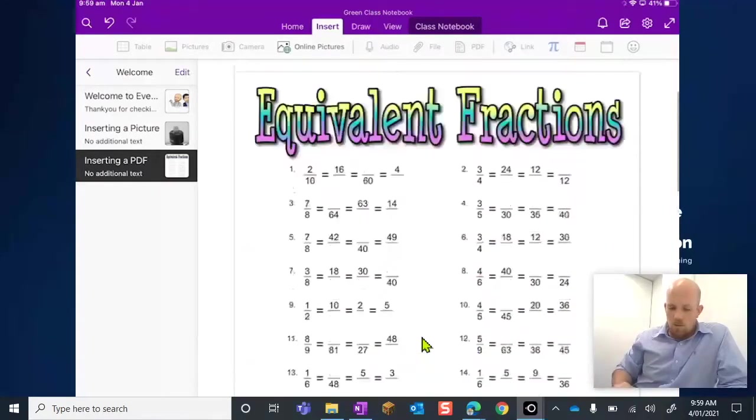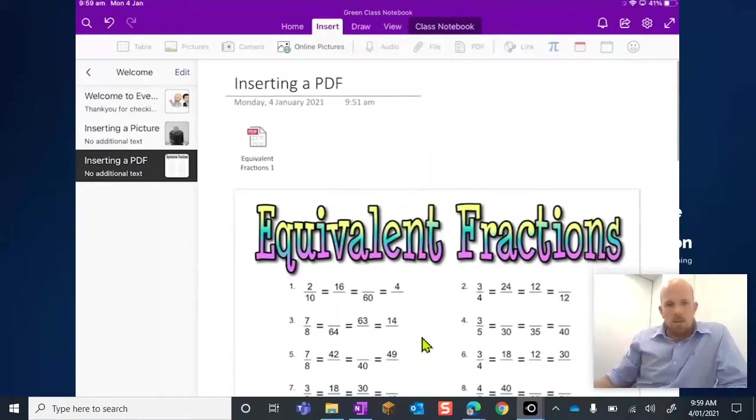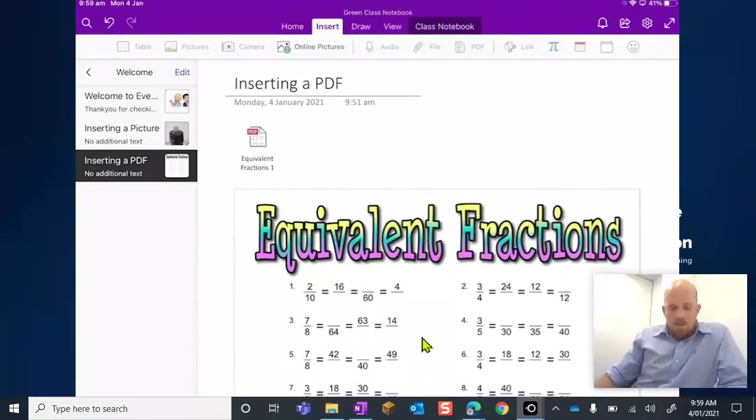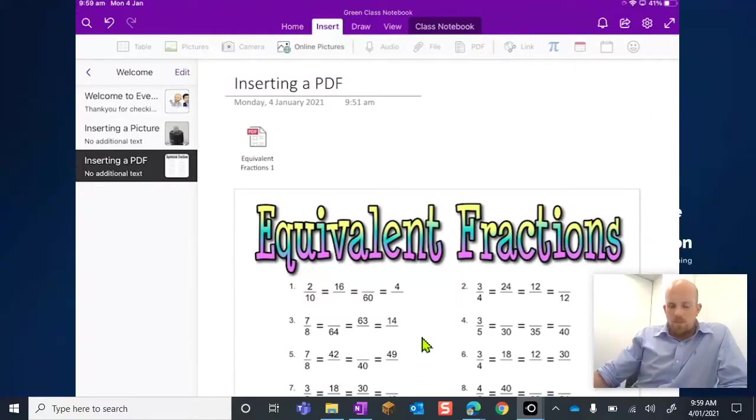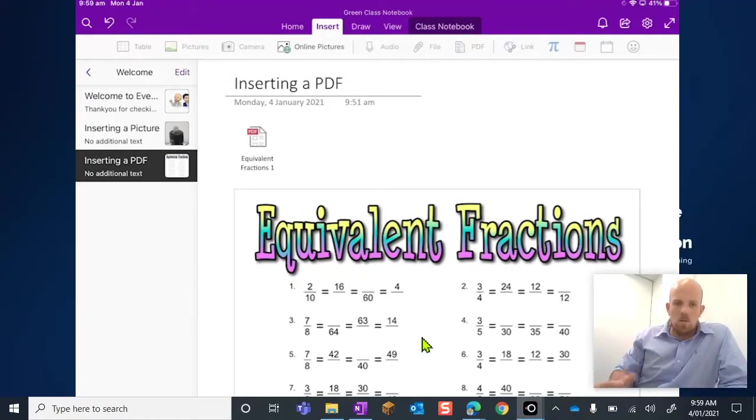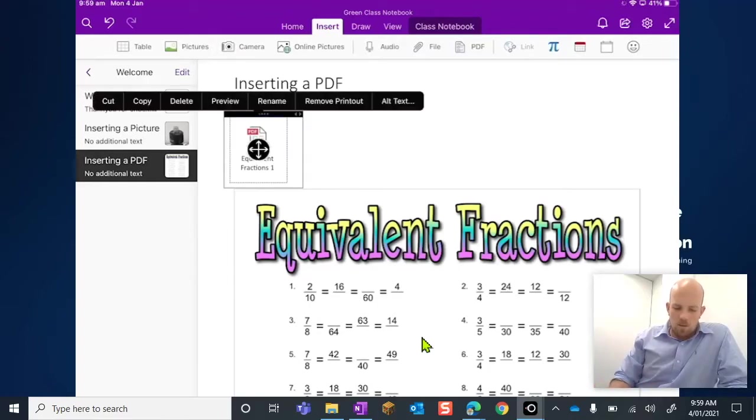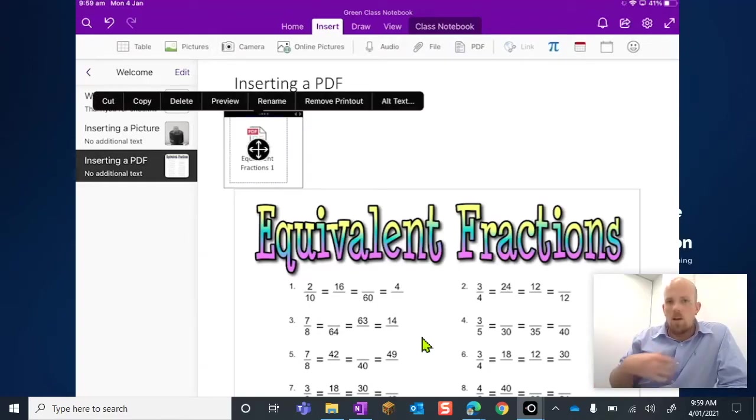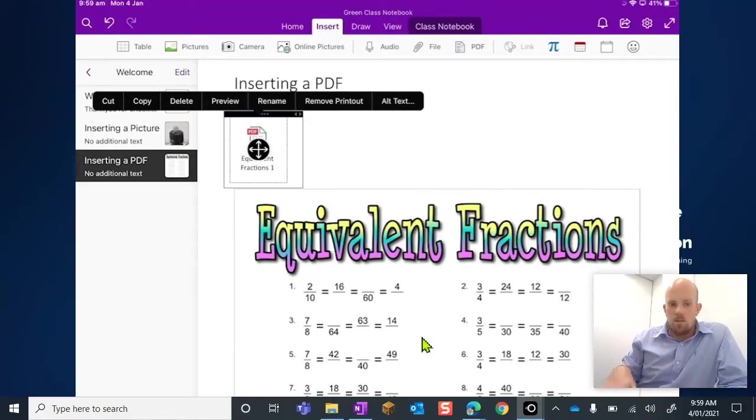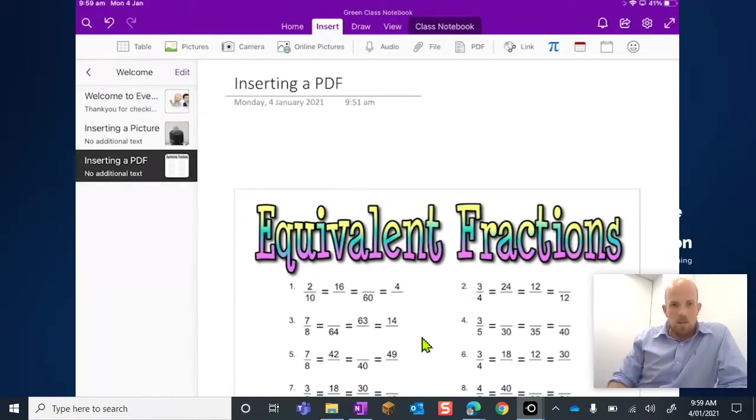Now when this does happen, I have a few little best practice things that I like. If you don't need the students to download the document, this guy here that's the physical file, if they don't need it, what we do is we just delete that.